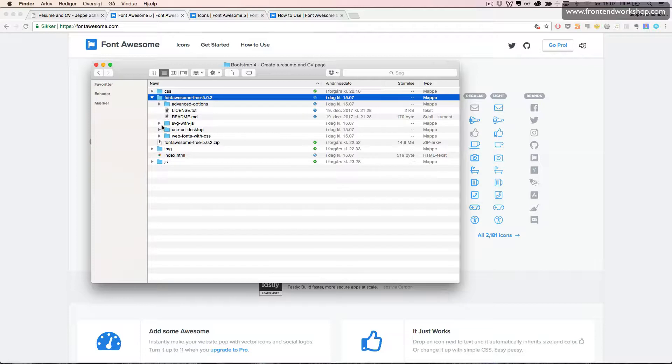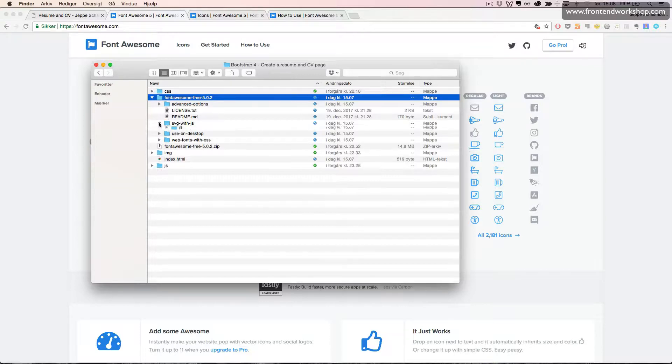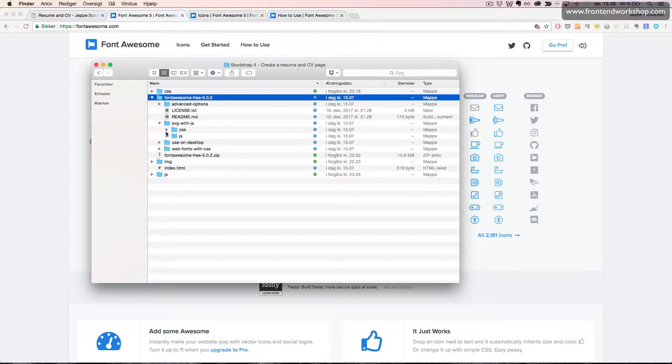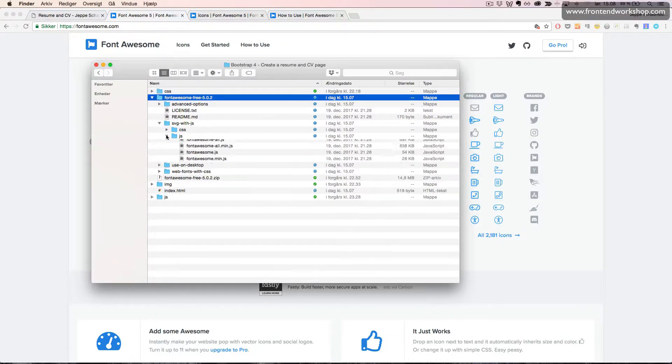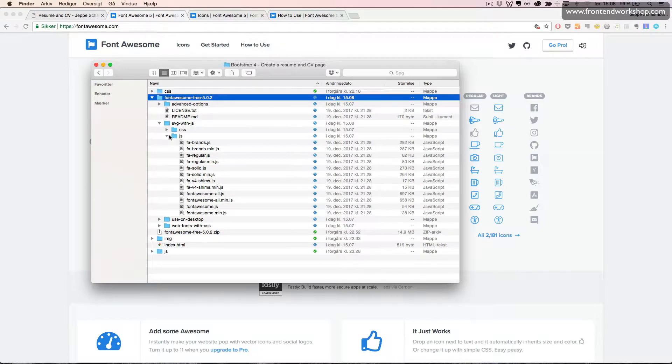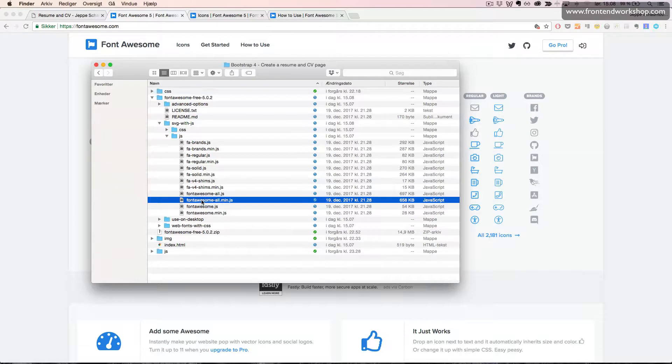Inside this, we want to look in the folder SVG with JS since we want to use the SVG version of Font Awesome. And then in the JS folder, we can find fontawesome all.min.js. This has all the available free icons in the minified version.